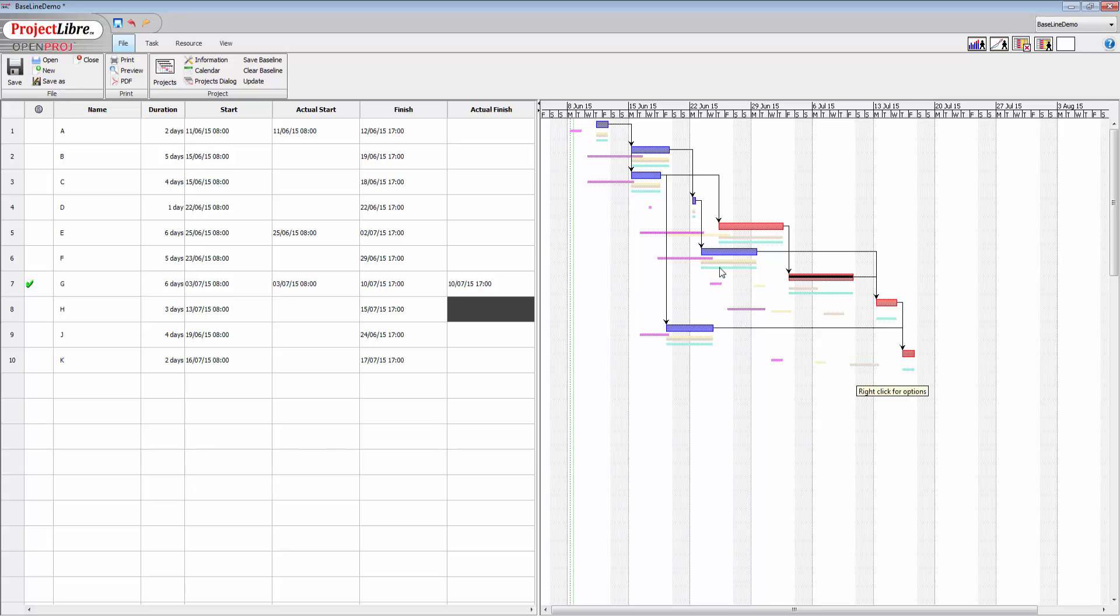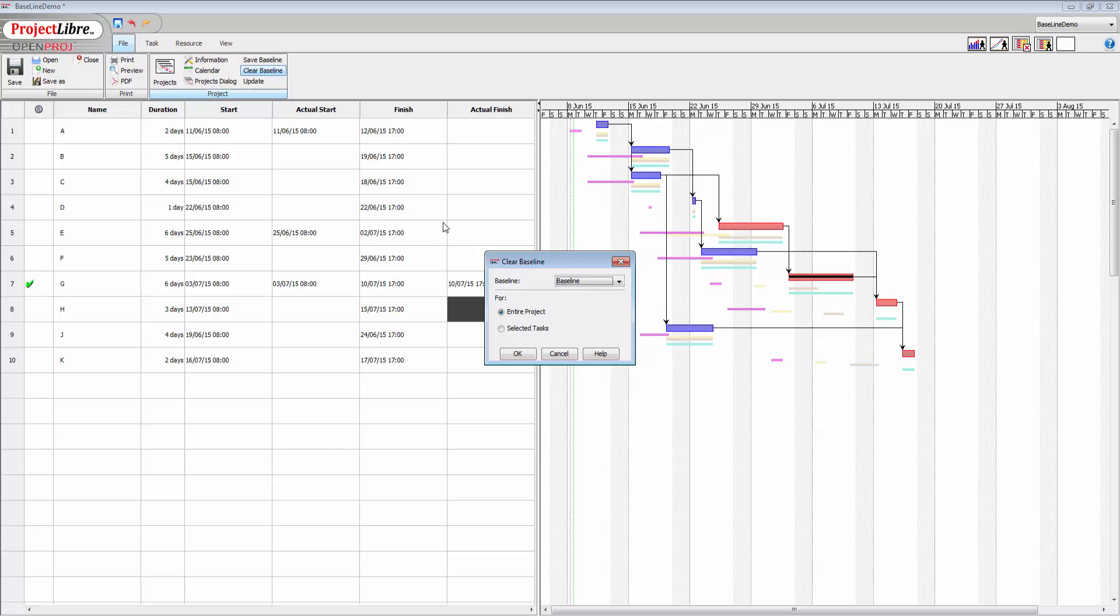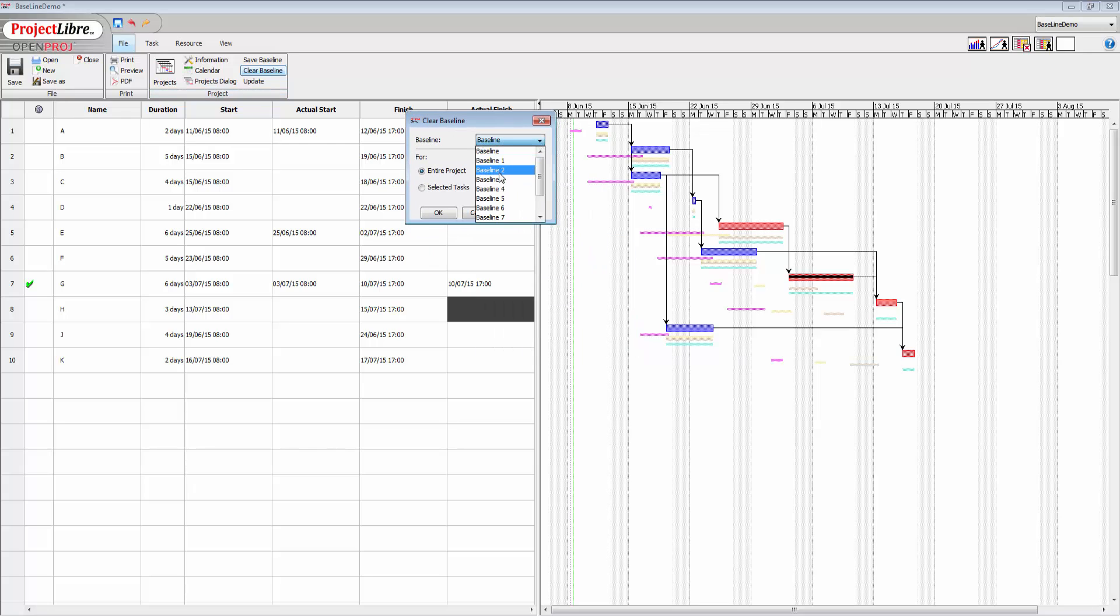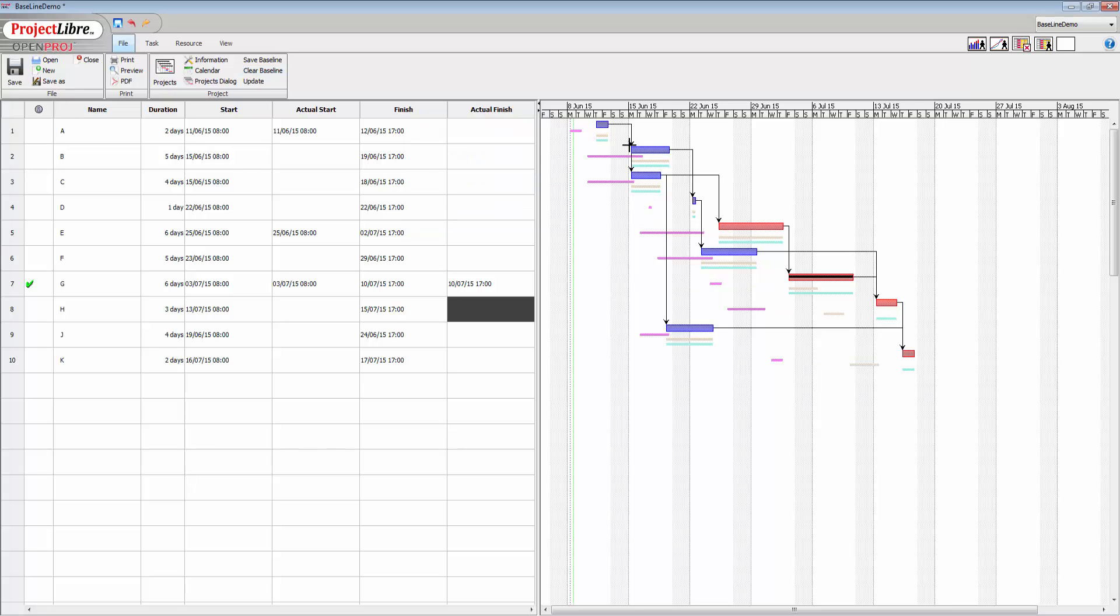Now you can also clear those baselines if you want. So for instance, if I were to want to get rid of baseline 2, I can do that by going into clear baseline and selecting baseline 2 for the entire project, click OK, and now it's gone.